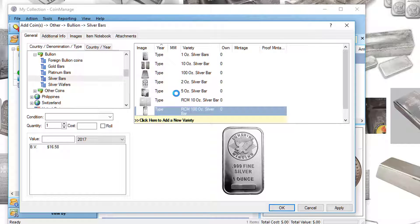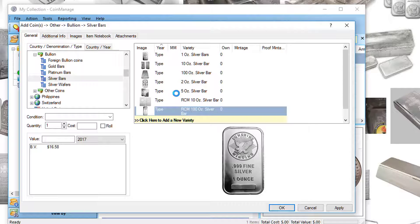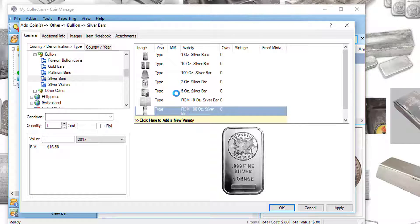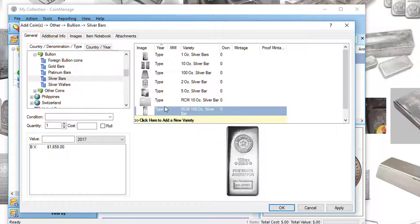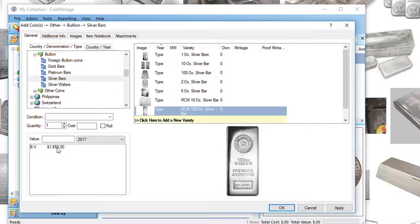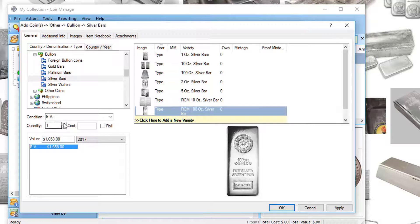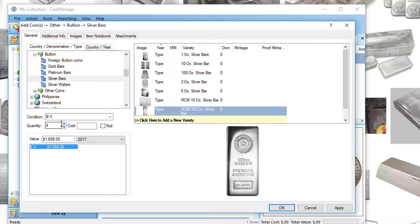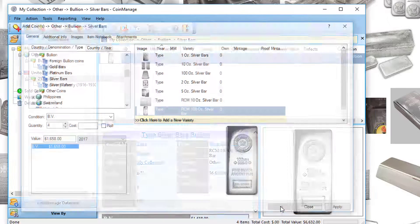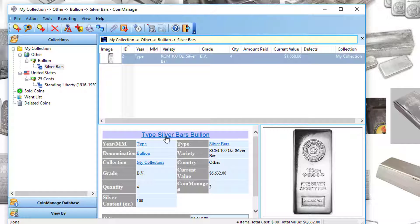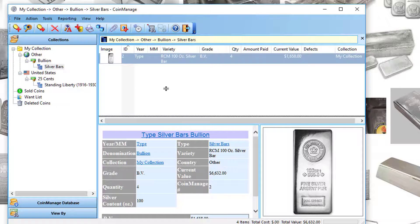And now it's been added. The bullion value as of today is $1,658. Say I'm lucky enough to have four of them. Click four, OK. And now these items have been inventoried.